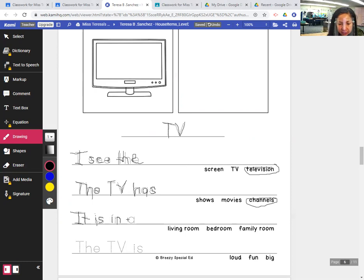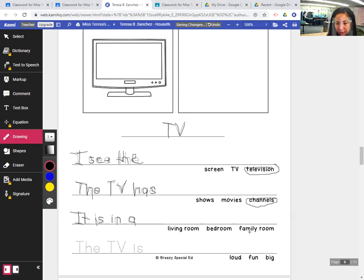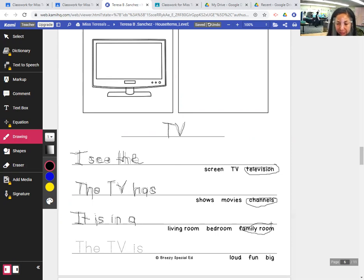T, I, S, I, N, A. It is in a living room, bedroom, or family room. Circle family room. It is in a family room.